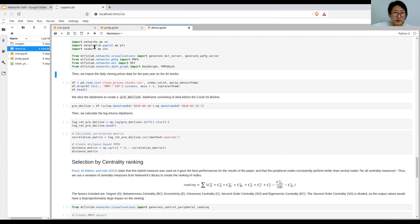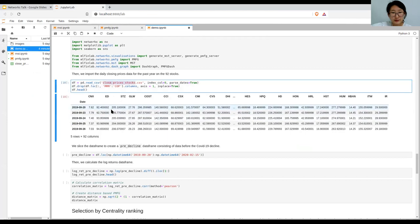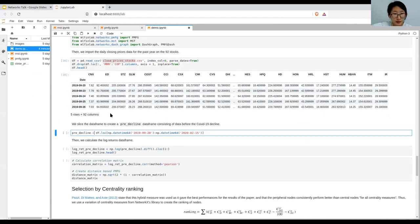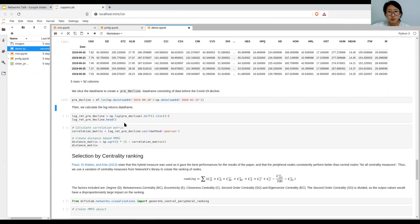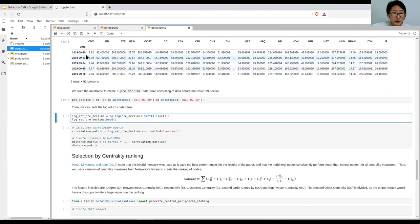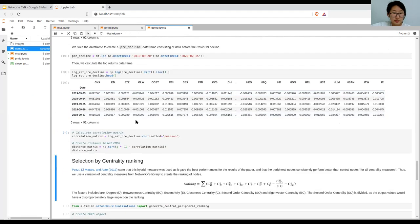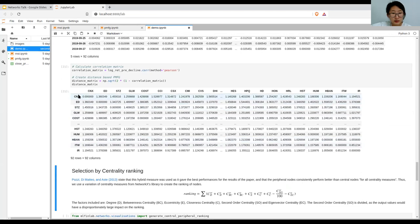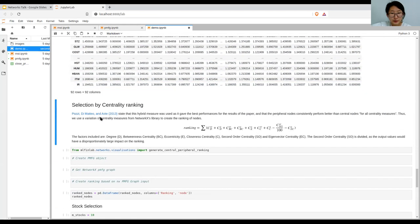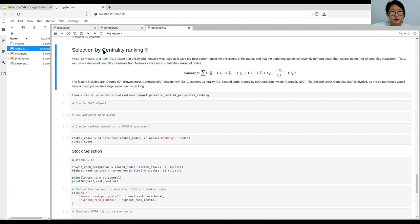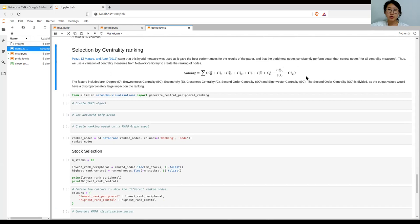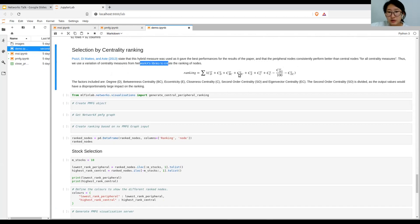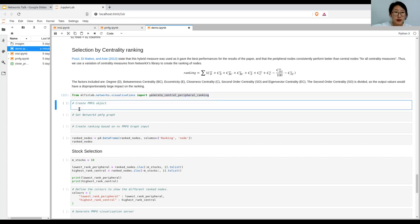What we can do is first select the portfolios. We make the imports and then import the closing prices this time, and slice the data frame for the pre-decline period. So it's selecting purely based on that period and calculate the log returns and the distance matrix. Based on the distance matrix, we can rank these nodes by a centrality ranking. Pozzi, Di Matteo, and Aste use a hybrid measure, but they state that the peripheral nodes will consistently perform better for all centrality measures. So I created a variation on that using the NetworkX library to create a ranking of the nodes.